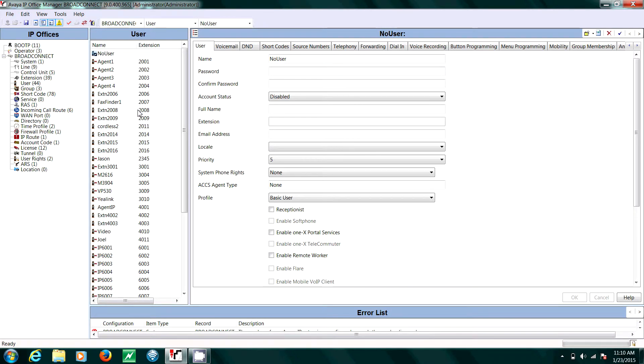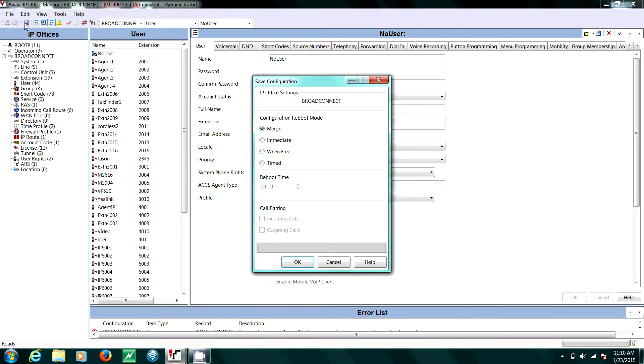Next, go to Save Configuration File, then hit Merge, now OK.